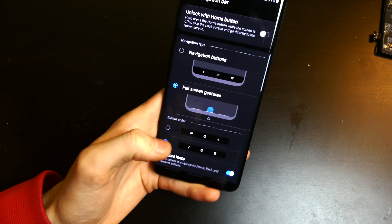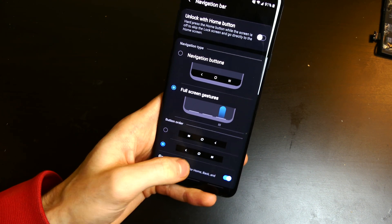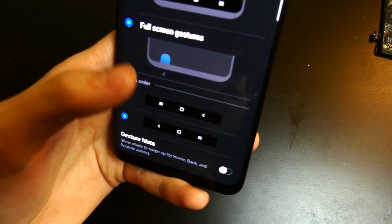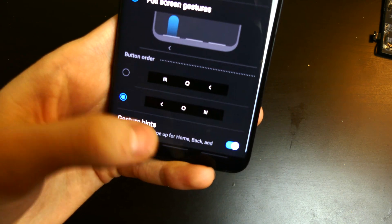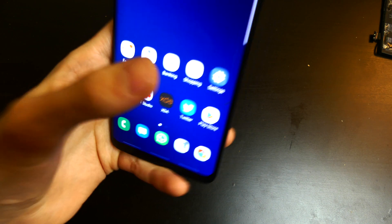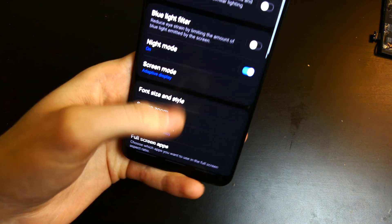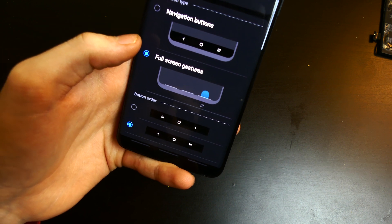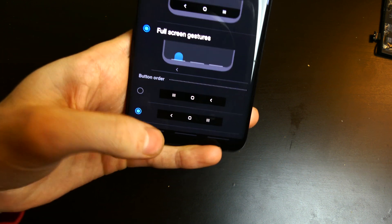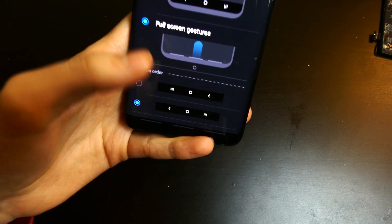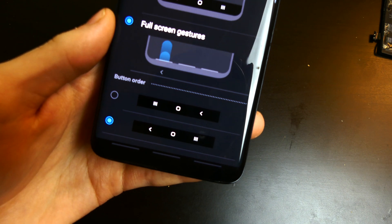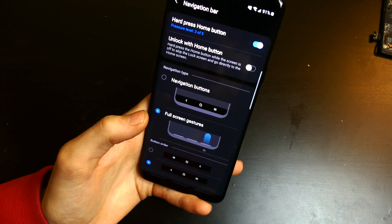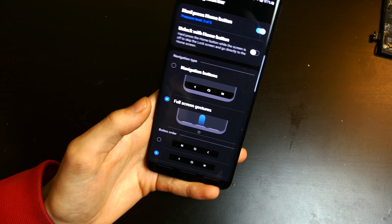Another thing you can customize when gestures are on are the gesture hints. You can see on the bottom when I turn that on, you get little bars down there so you can see where your home and back buttons are. This is very useful especially if you're just starting to use the gestures — it helps you learn where to swipe for each action, whether you want to go back, go home, or whatever it may be.